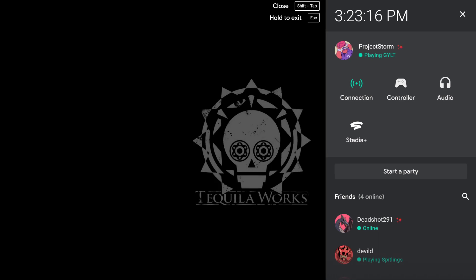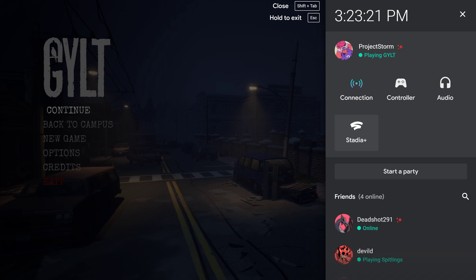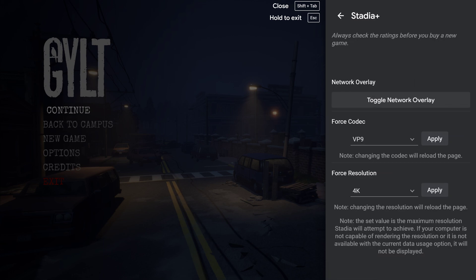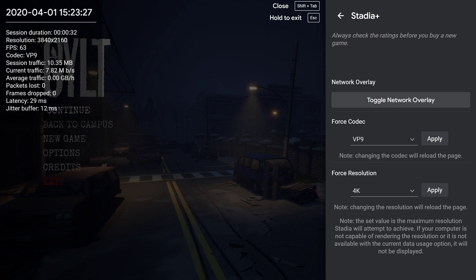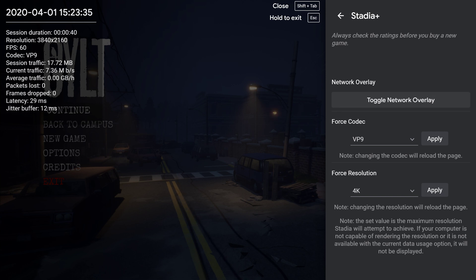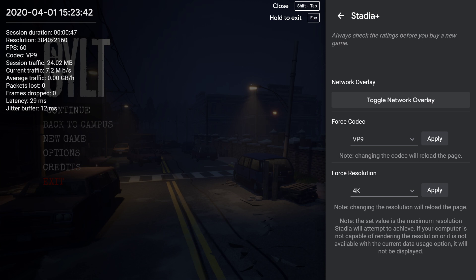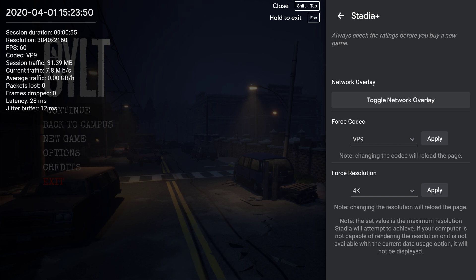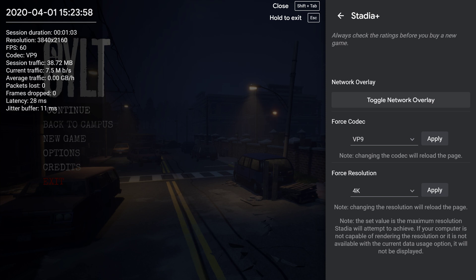The reason I booted the game is because that's what you need to do in order to see the app in motion. All right, so here it is right here, Stadia Plus. And as you can see here, now that I am within the game, there you have it: 4K resolution 3840 by 2160p, 60 frames per second, the codec is VP9, session traffic, current traffic, average traffic, packets lost is zero, that's huge, frames dropped zero, huge. Latency around 27 to 28 milliseconds depending on your connection.